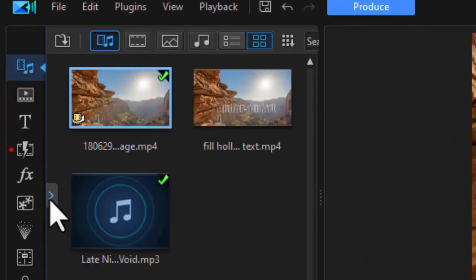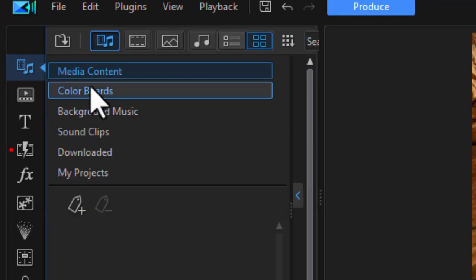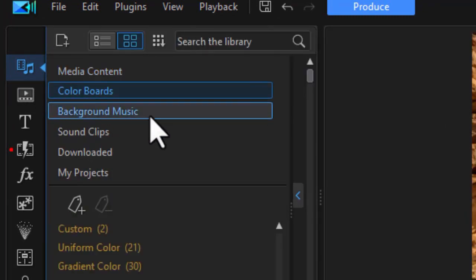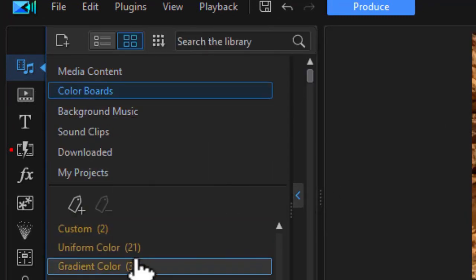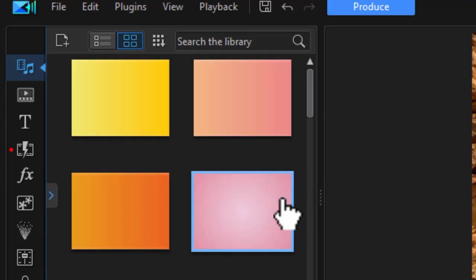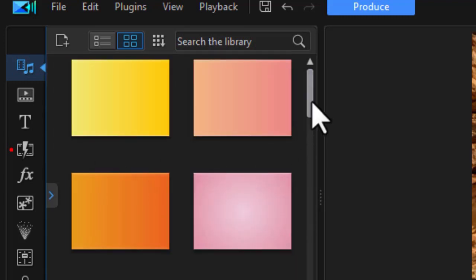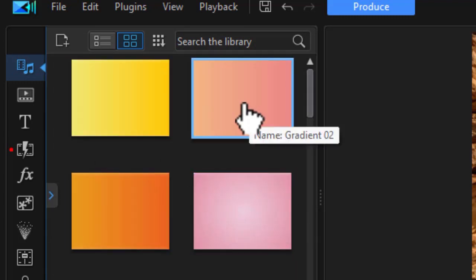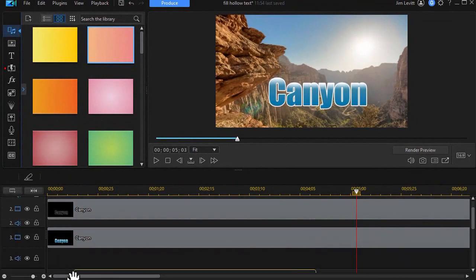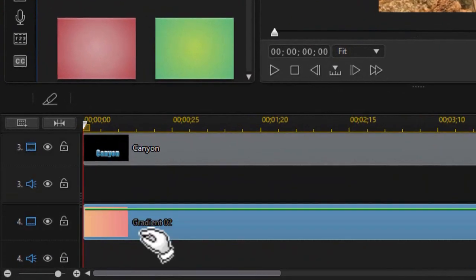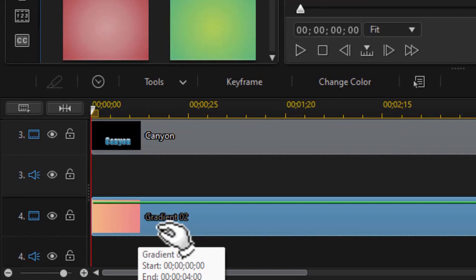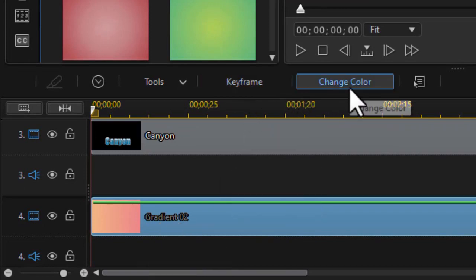And I'm going to click the side button to open up color boards. Now I'm going to choose a gradient color board. Now here are a series of gradient color boards. Let's take any one of them. We're going to change it anyway. Drag it down to track four. Now we're going to click on change color.